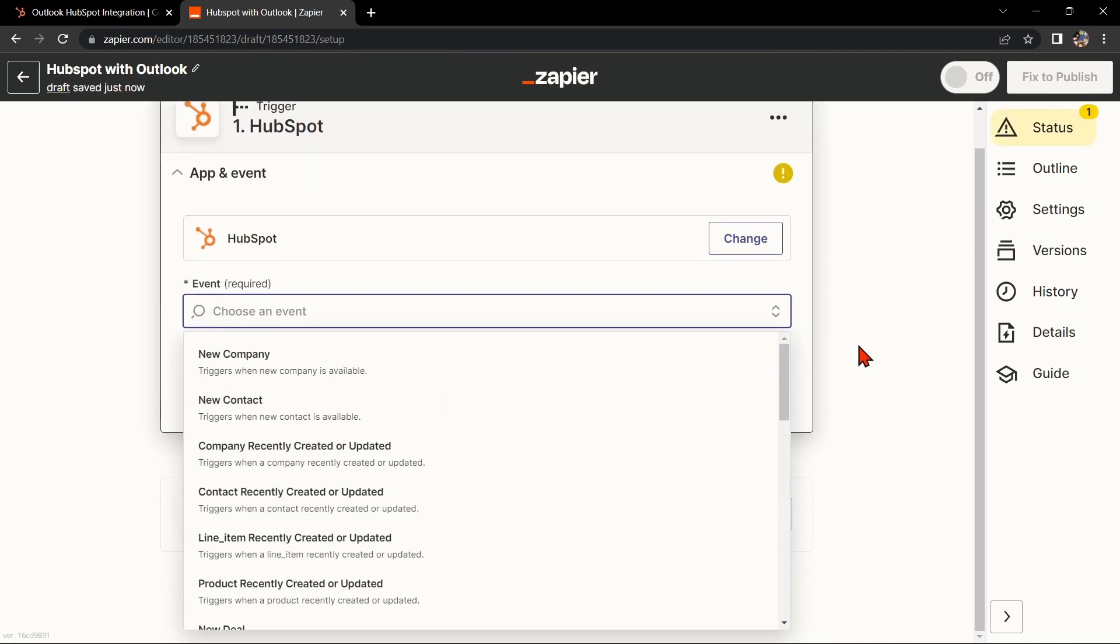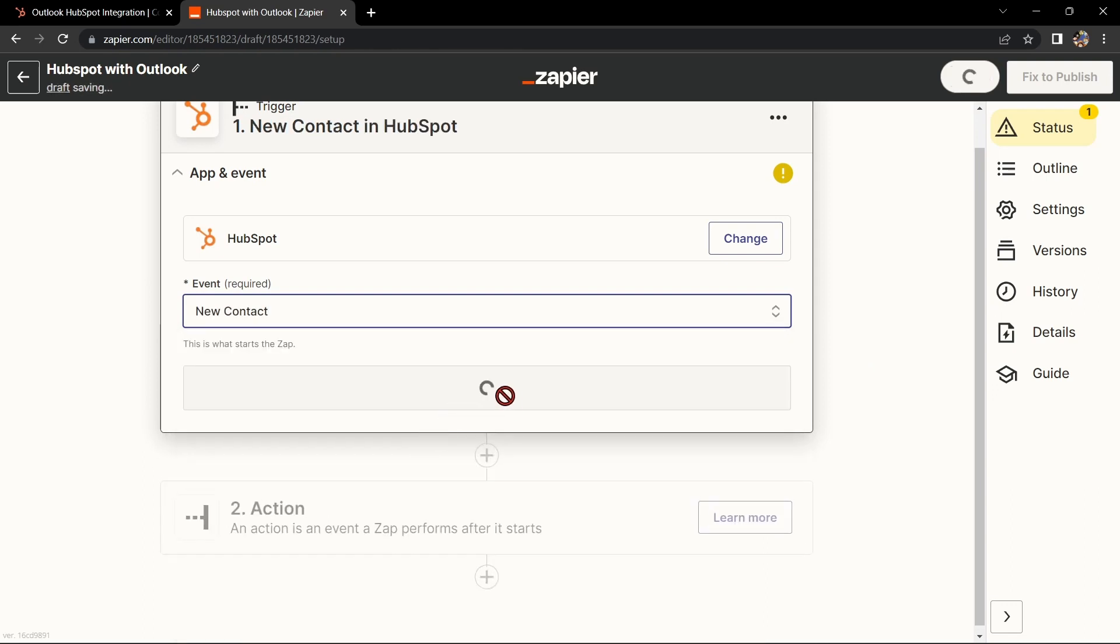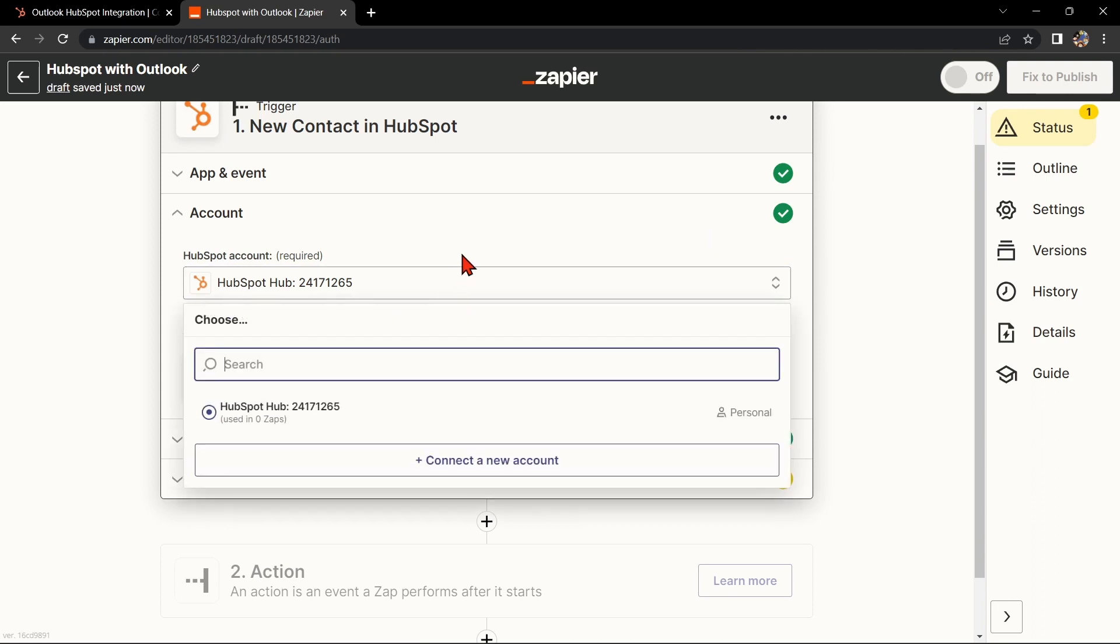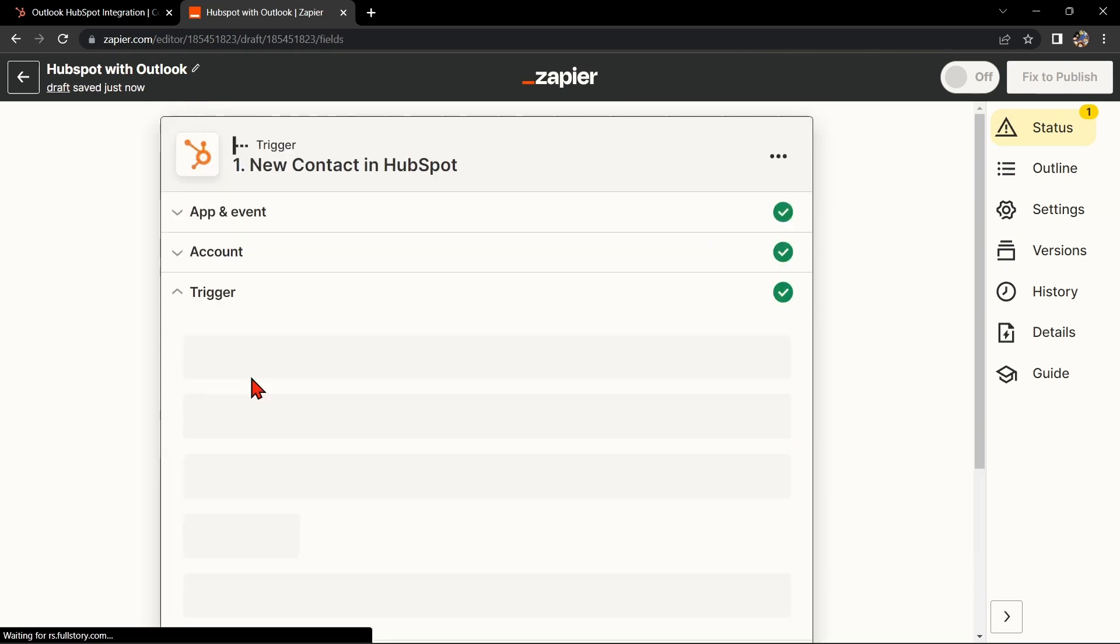Next, search for HubSpot as your trigger app and select the trigger that you want to use. For example, you can choose New Contact. This means that every time a new contact is added to your HubSpot account, it will trigger the integration. After that, click on Continue.